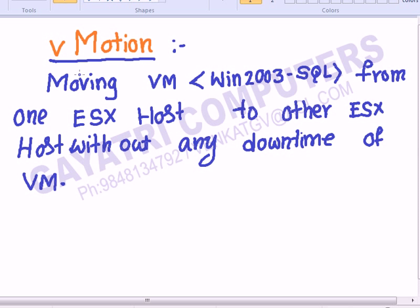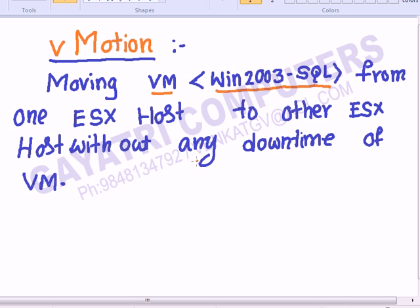The concept name is vMotion. vMotion is nothing but a virtual motion — moving a VM from one host to another without any downtime. For example, we have a Windows Server 2003 SQL Server VM that we can move from one host to another host without any downtime.